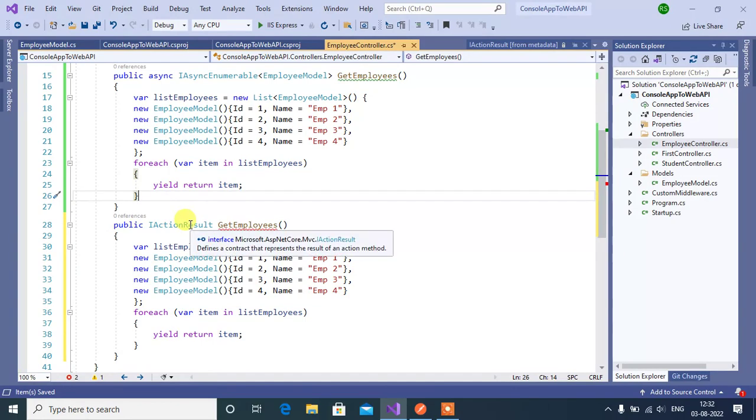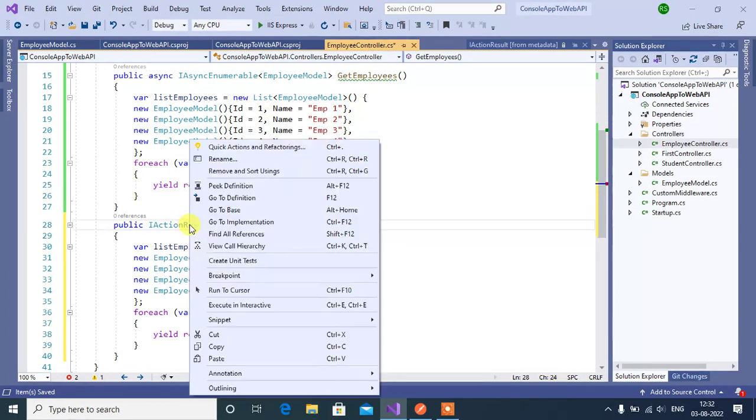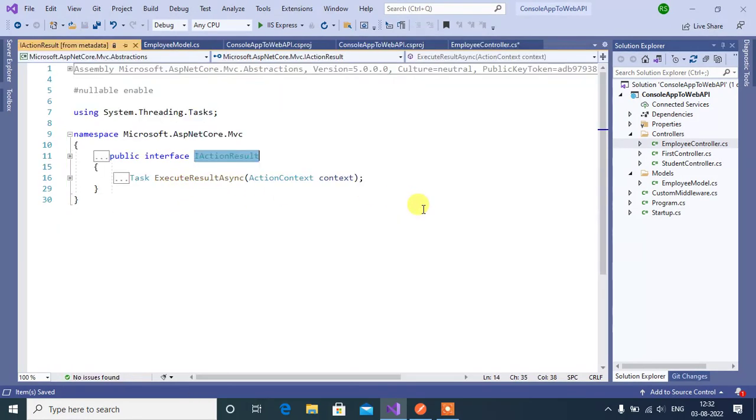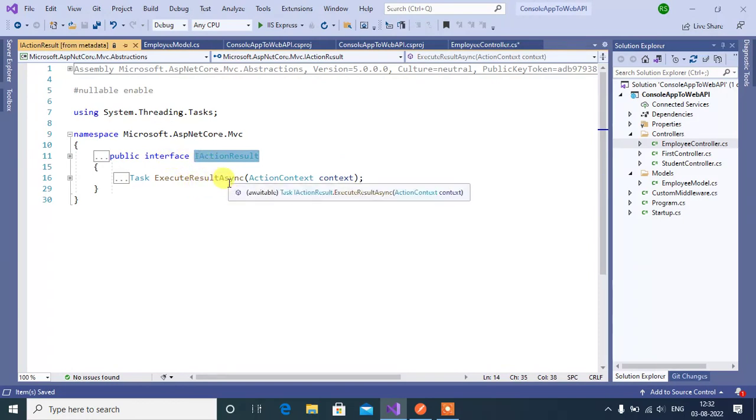Now let's see the definition of this IActionResult. Right click then click go to definition. See here, this is an interface. It contains one method only, ExecuteResultAsync.